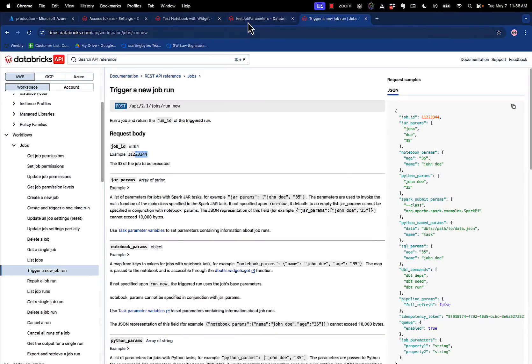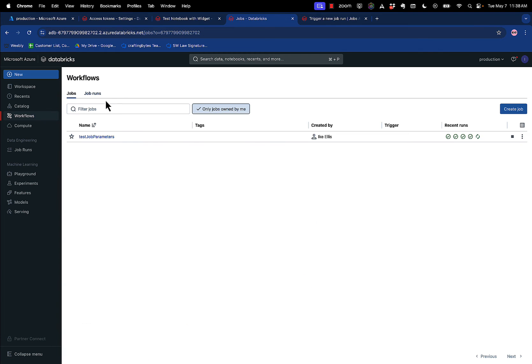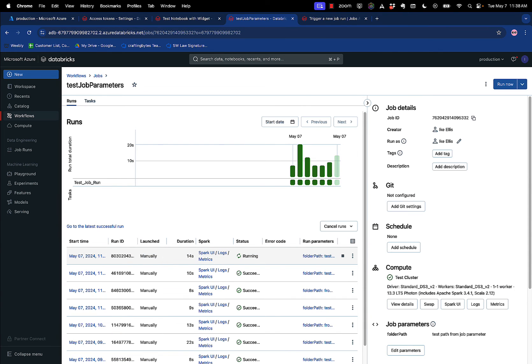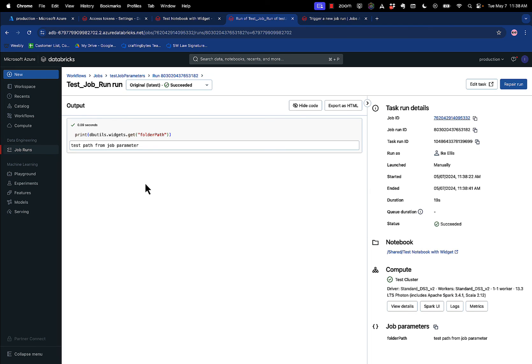So I go back to test job parameters, I go to my jobs, I see the runs. Here's the running. It's running right now. Let's go click on it. And I just left the defaults alone, but I called it from Postman. And it says test path from job parameter, picked up the default that it had on the job.